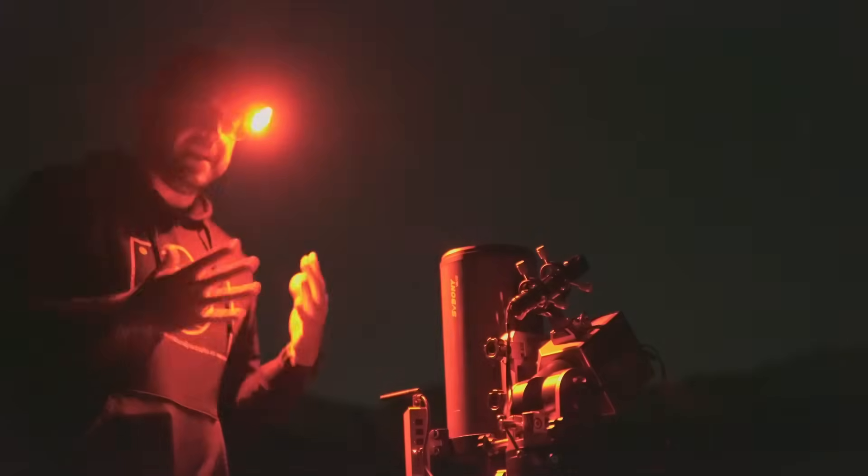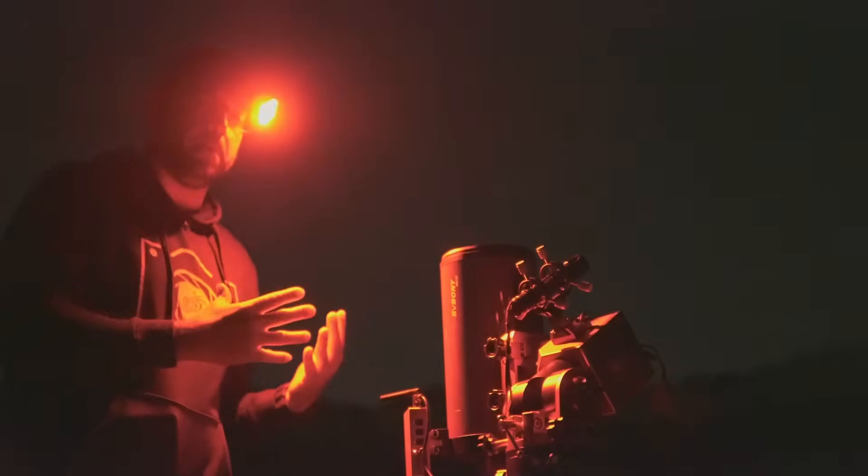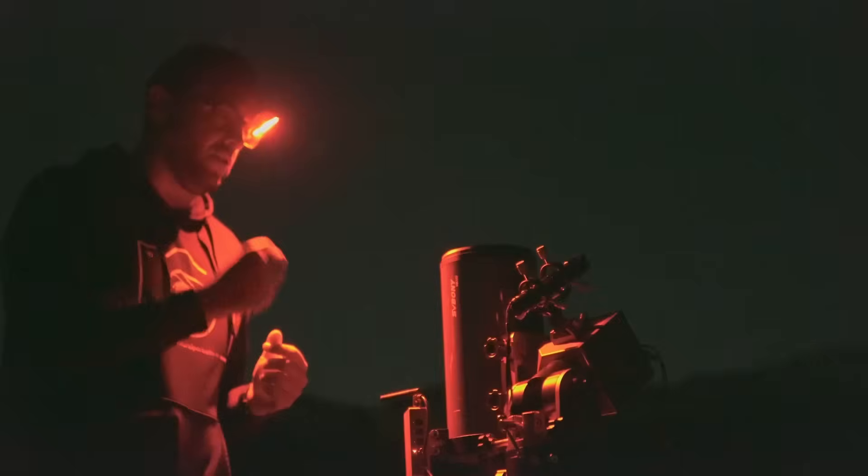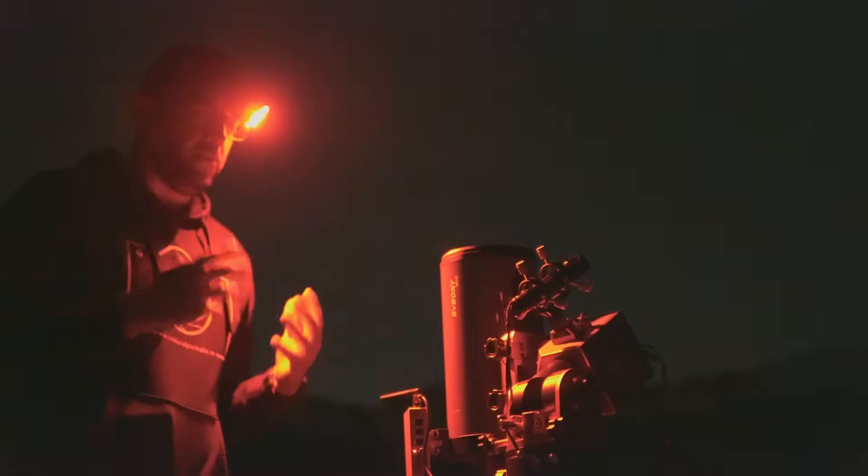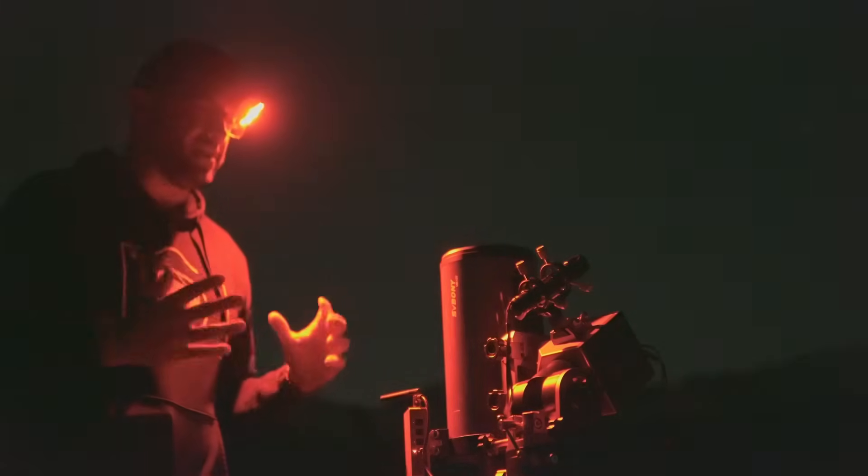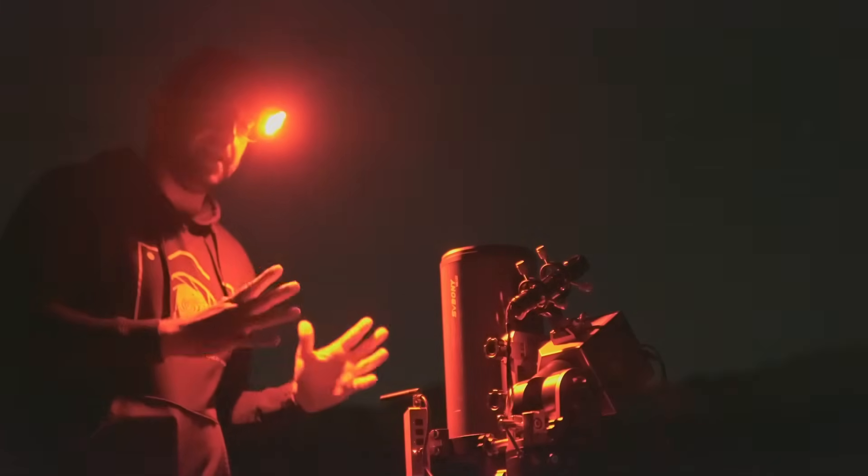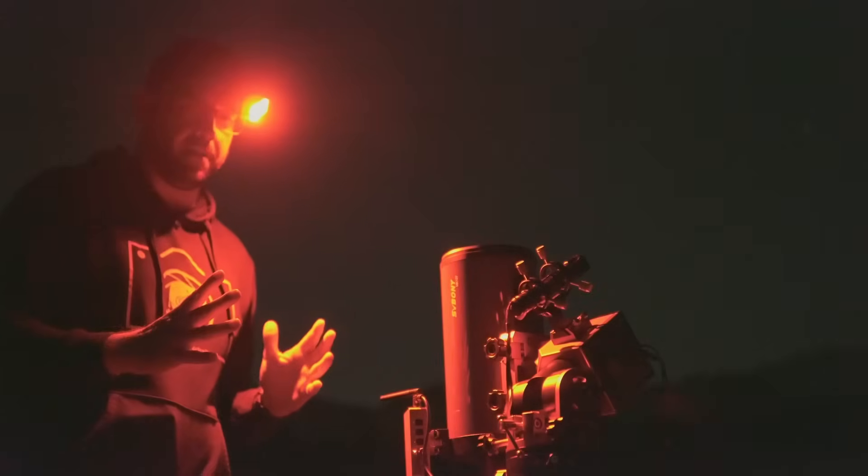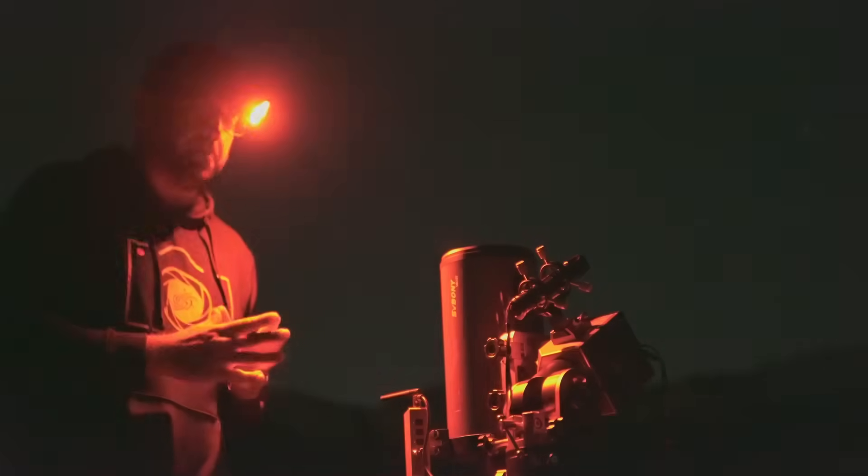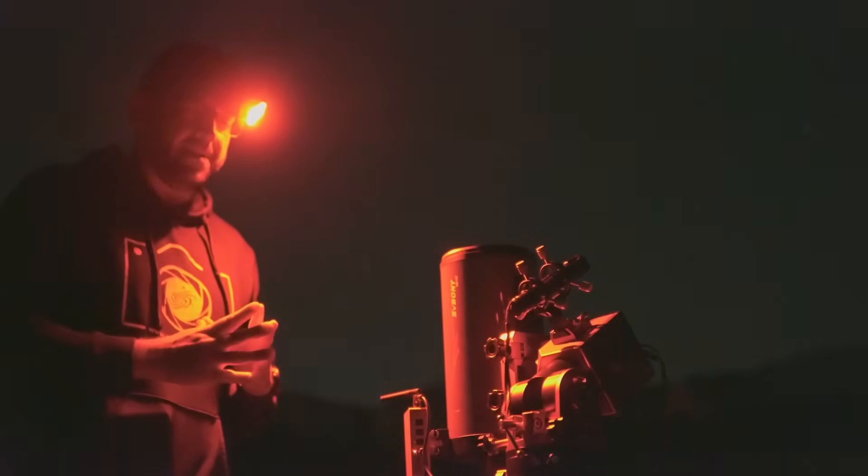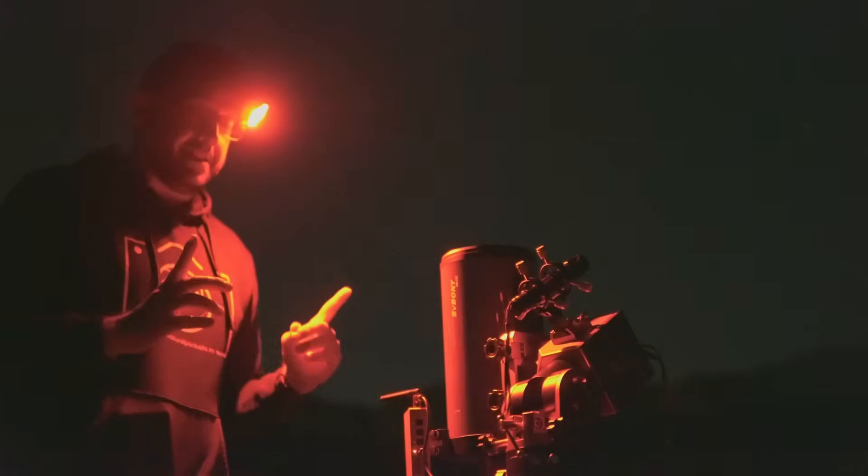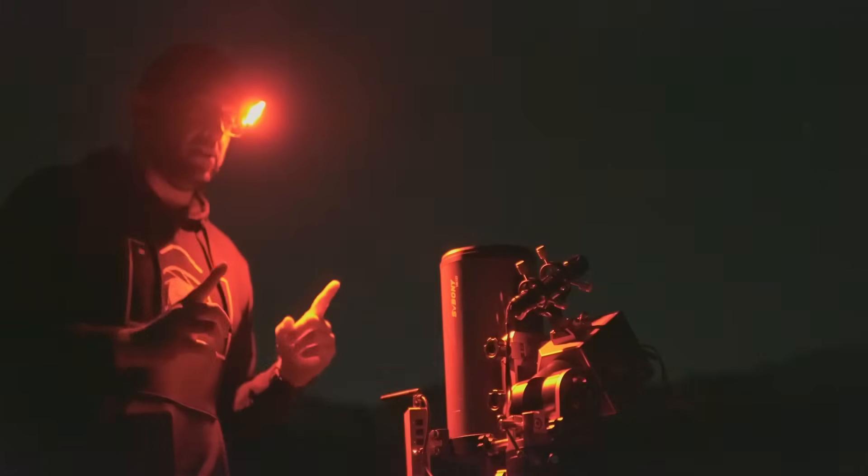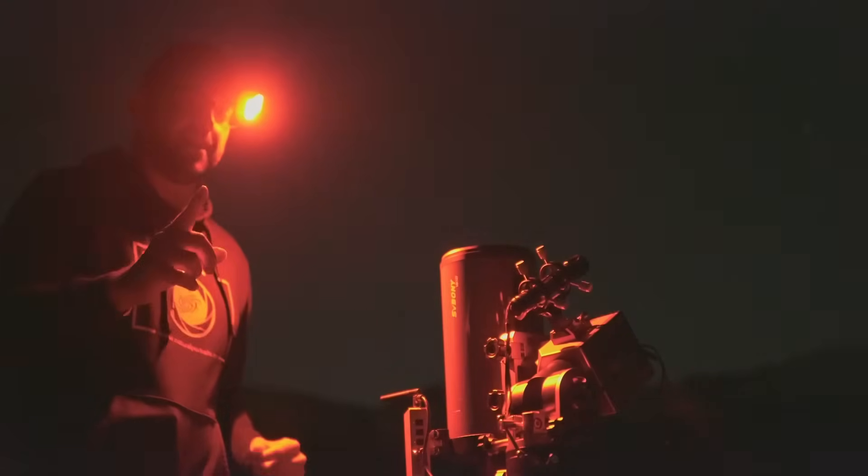And since the telescope comes with that 0.65x reducer, we can do some experiments taking advantage of that almost 1,000 millimeter focal length it offers. I have to say that I had fun during this session, and I think an interesting photo is going to come out of it. So I'll stay here doing some calibration shots, but I'll leave you now with the final result.